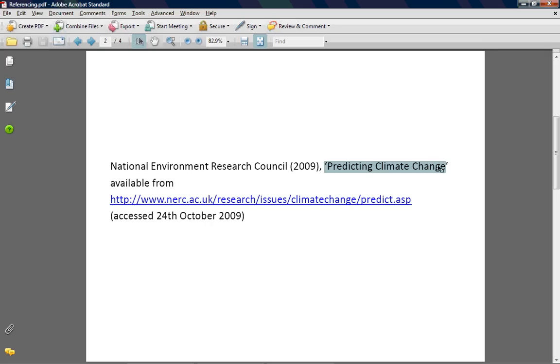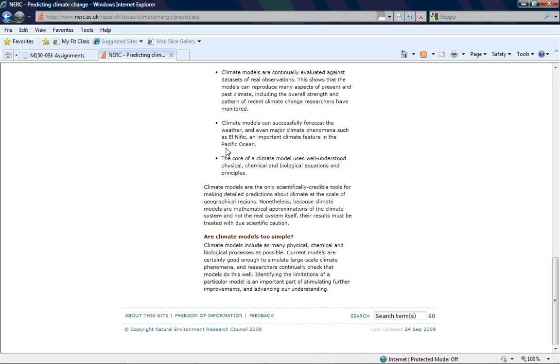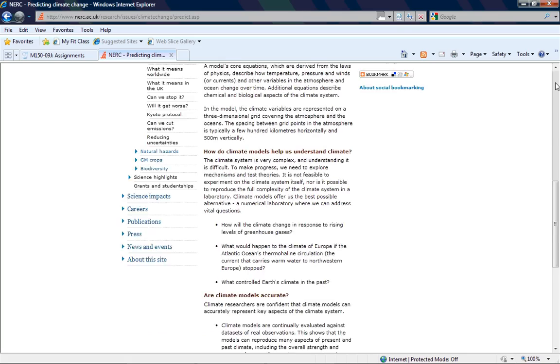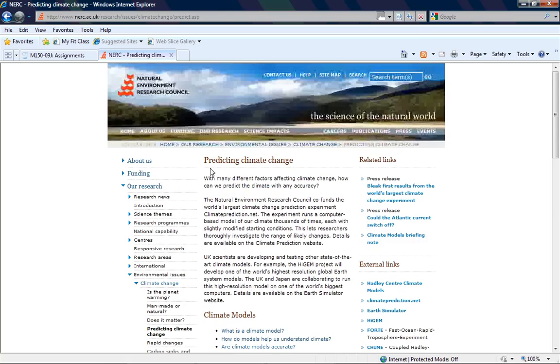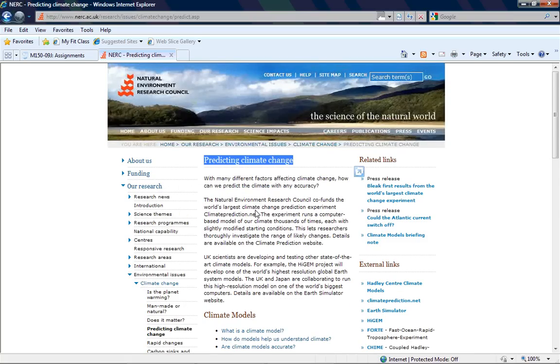The next piece of information you need is the title of the webpage and the URL. So the person that's reading your article needs to be able to find it. So in this case if I scroll back up to the top, the title is Predicting Climate Change and I've copied the URL directly.